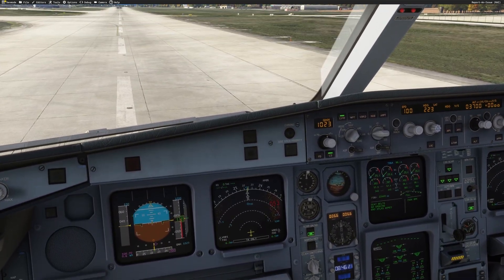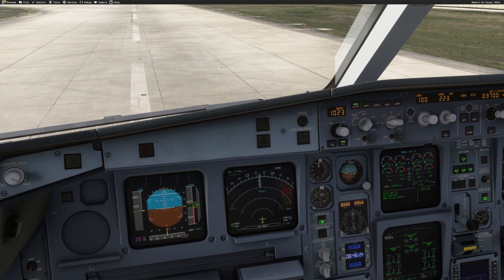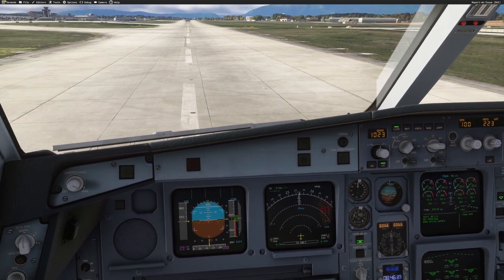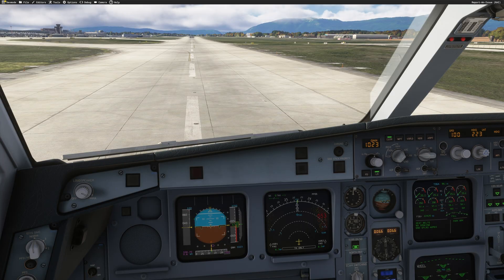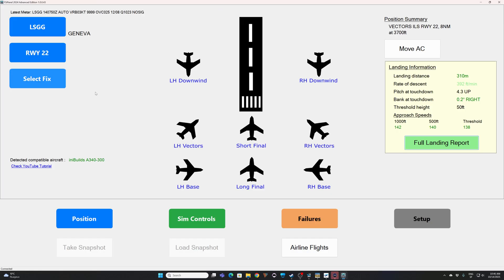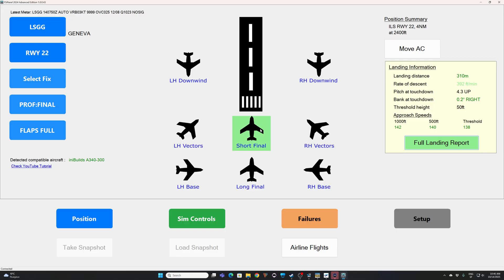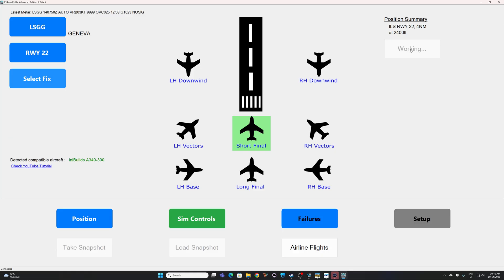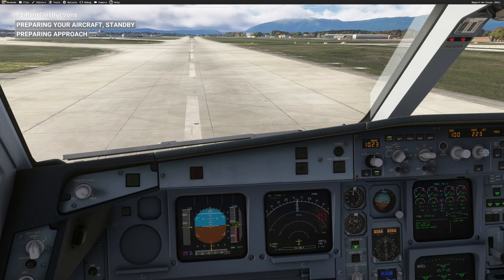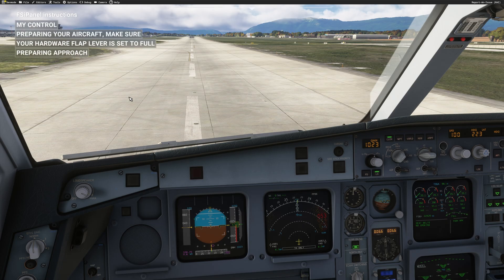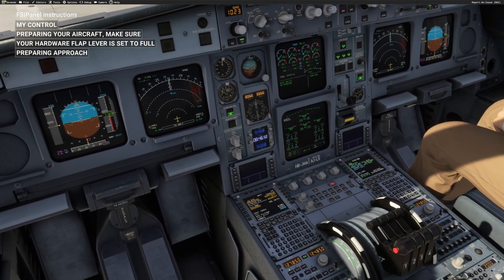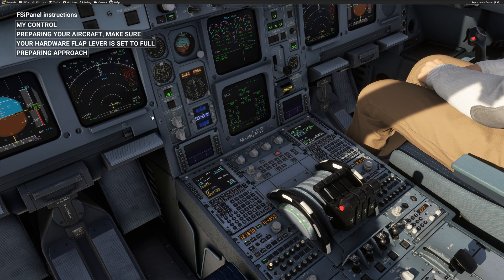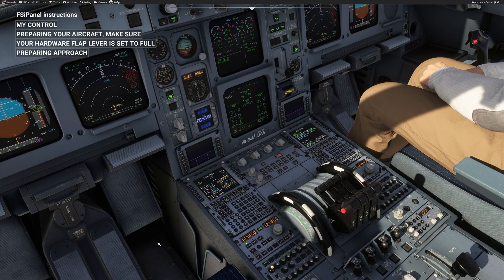Let's now do a short final. We just landed and want another landing with the aircraft placed on short final at Geneva runway 22. In FSI Panel, select Short Final — which by default is four nautical miles — and click Move Aircraft. Back in the simulator, follow FSI Panel's instructions: move your flap lever to full. I'm doing that on my Thrustmaster. FSI Panel is now working on the MCDU.